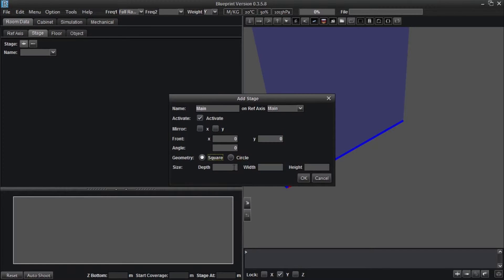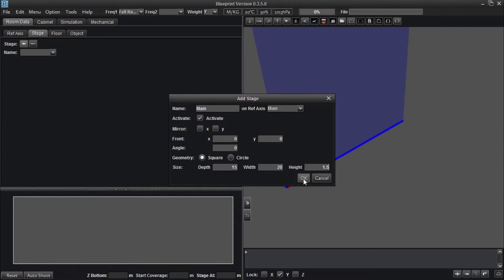Note that if you leave the front and angle position fields blank, the stage front will default to a position of 0 and 0 on the X and Y axes. Let's assume the space we are building has a stage that is 15 meters deep, 20 meters wide, and 1.5 meters high. After entering these values, click OK.